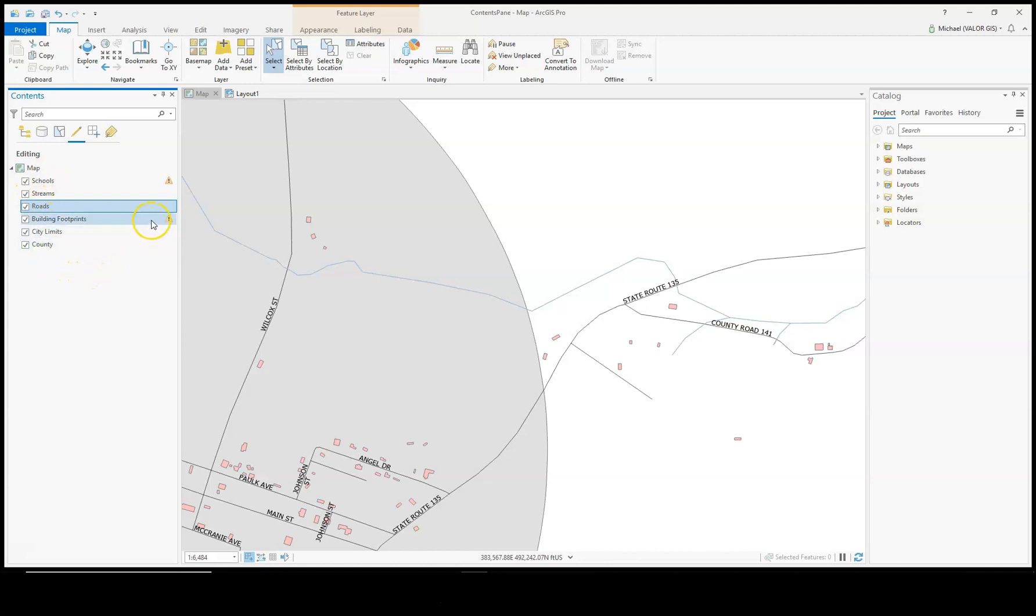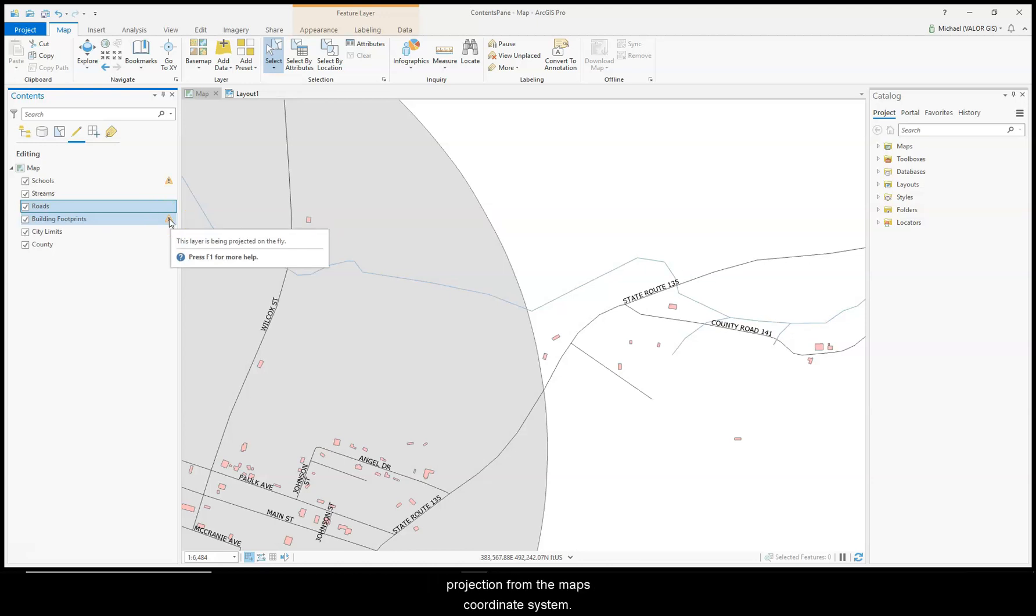These symbols say the item is being projected on the fly, which means it is a different projection from the map's coordinate system.